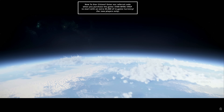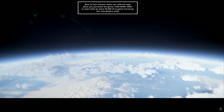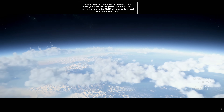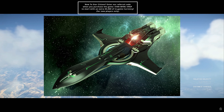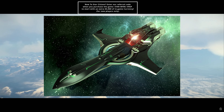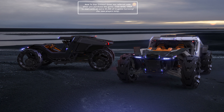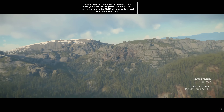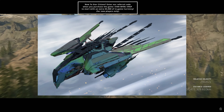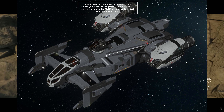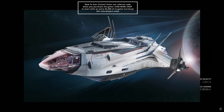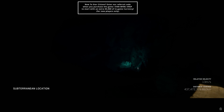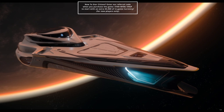Now let's talk about ship sizes. Size 0 is snub ships or vehicles. Size 1 is small or light ships. Size 2 is medium ships. Size 3 is large or heavy ships, and Size 4 is capital ships.